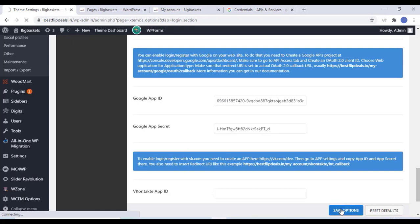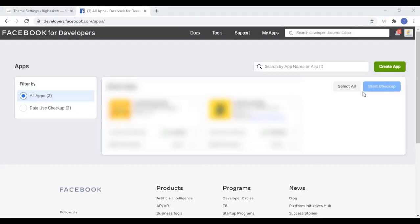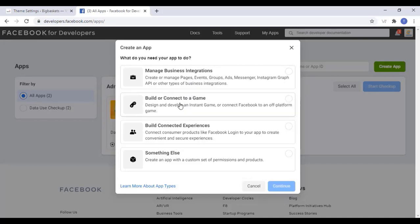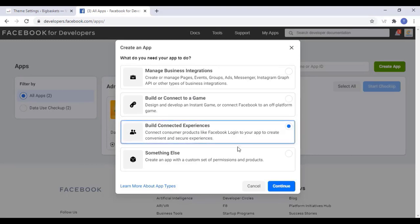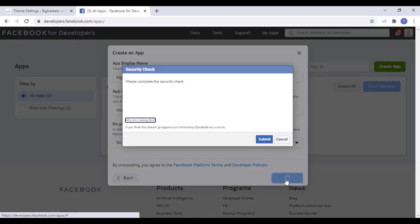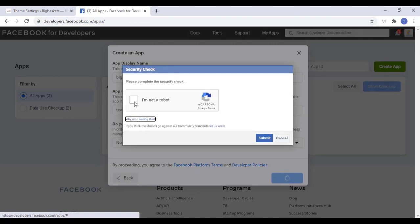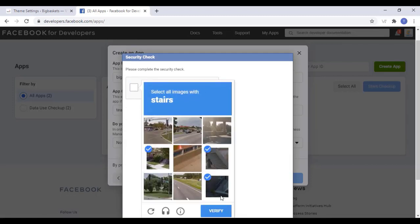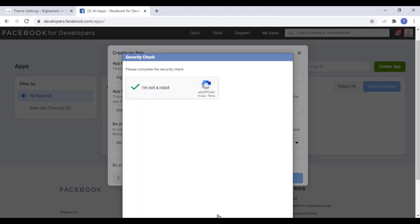Now we can set up the Facebook App ID. Go to developers.facebook.com and click on Build a Connected Experience. Click on Select That and click on Continue. Add the required details and click on OK. Pass the security check and finish the verification, then click on Submit.